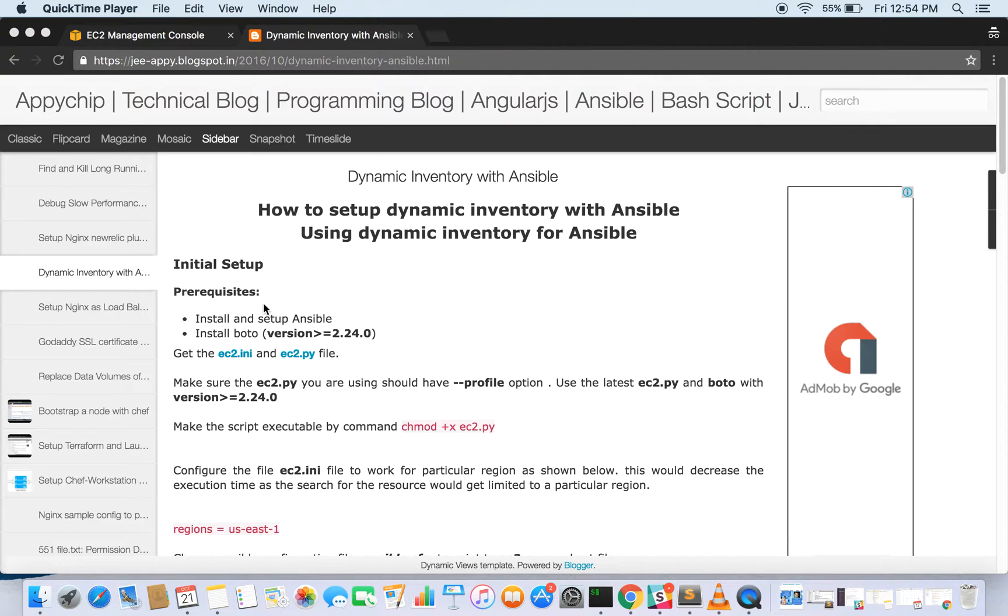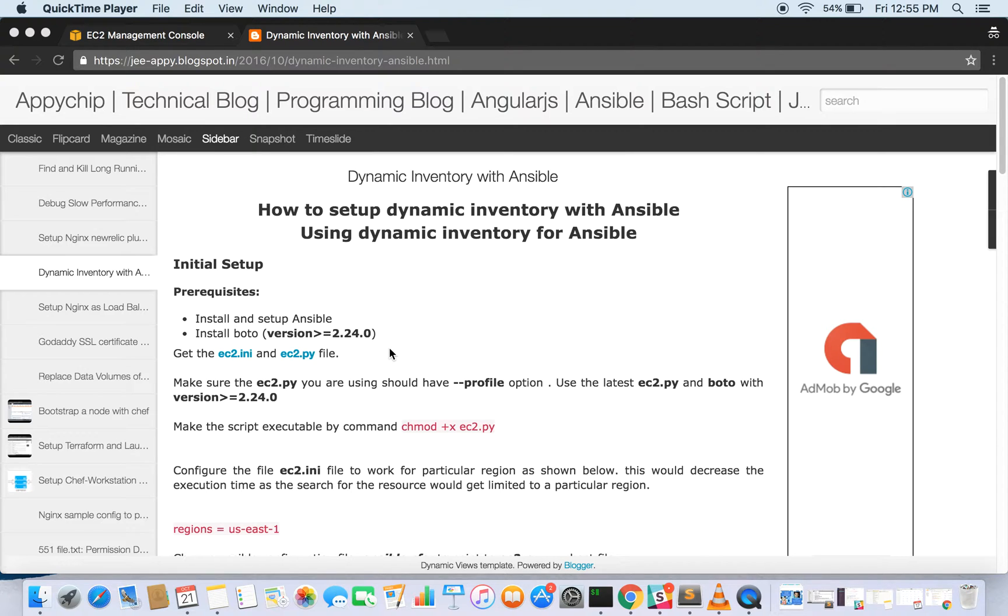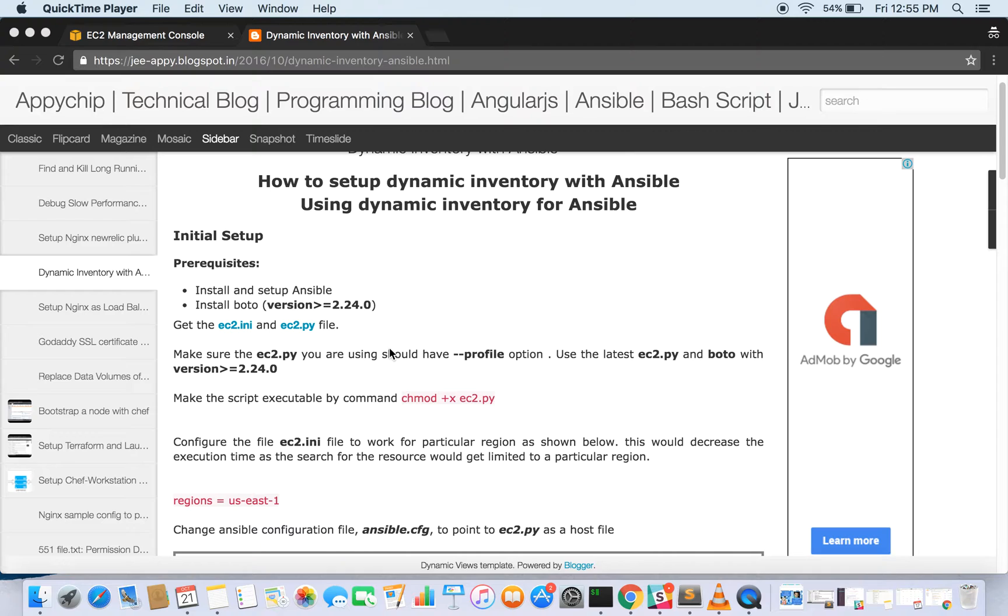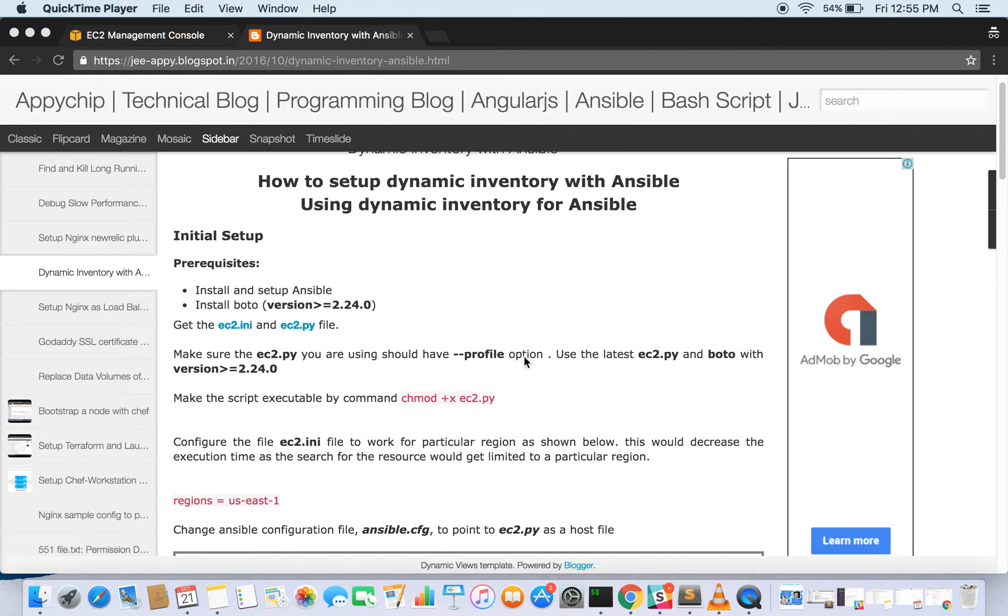Basically, for the initial setup it requires you to install and set up Ansible, and you need to have Boto installed. Then you need to get the ec2.ini file and ec2.py file. One of them is going to serve as a host file and will be used to list all the instances, accessing the AWS API and giving you the result. You need to make sure that your ec2.py should have hyphen hyphen profile option, as we are going to use profile option as well. Make sure that it is there, and use latest ec2.py and Boto with version greater than or equals to 2.24.0.